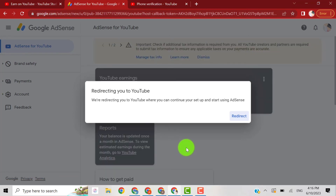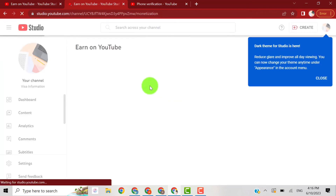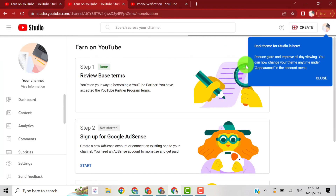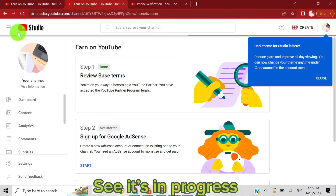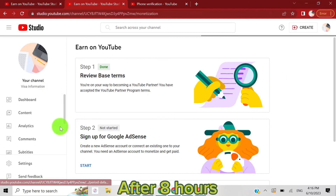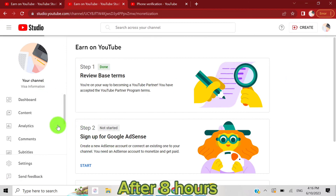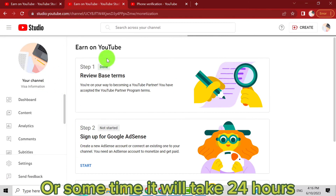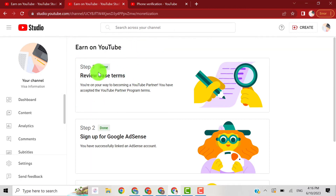Now our new AdSense is attached with our new email. Sometimes it will take 24 hours or sometimes around 8 hours. You can see it is currently in progress.